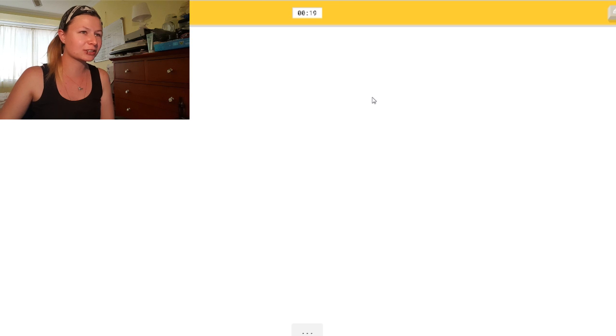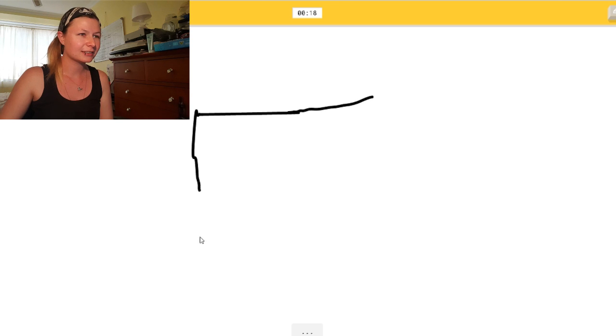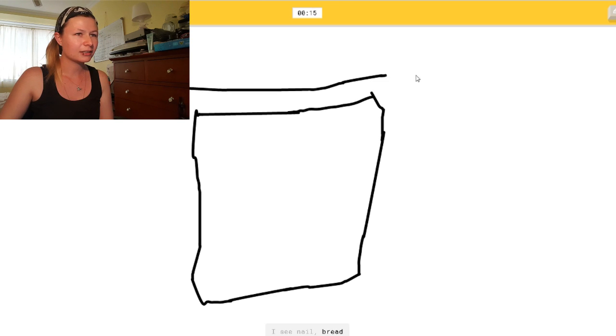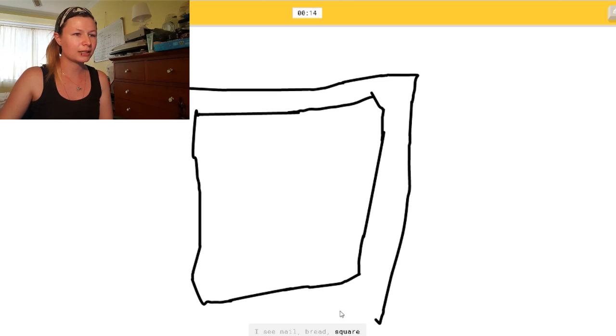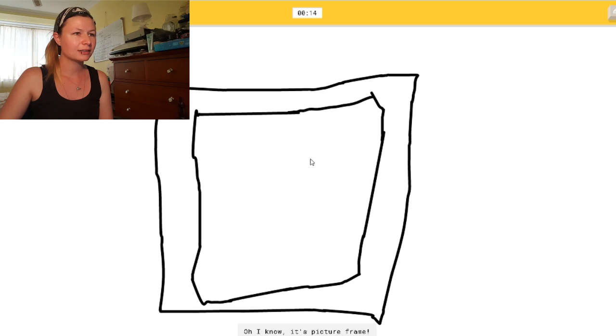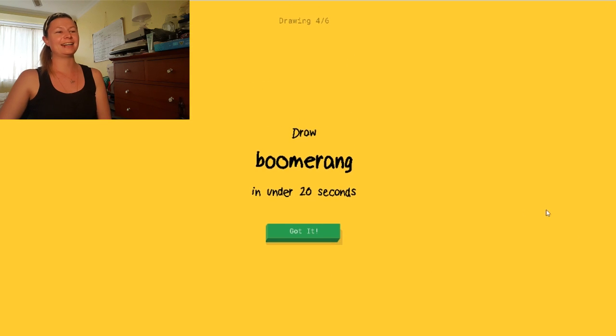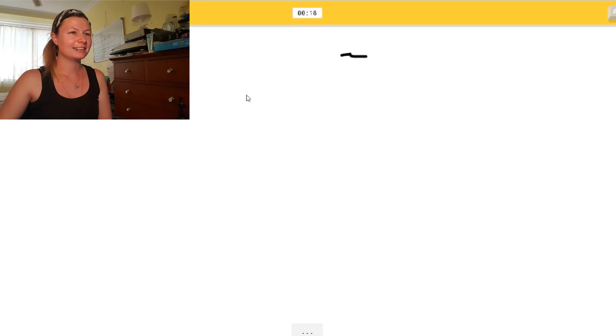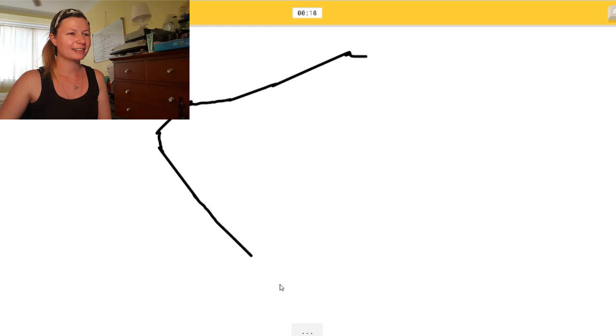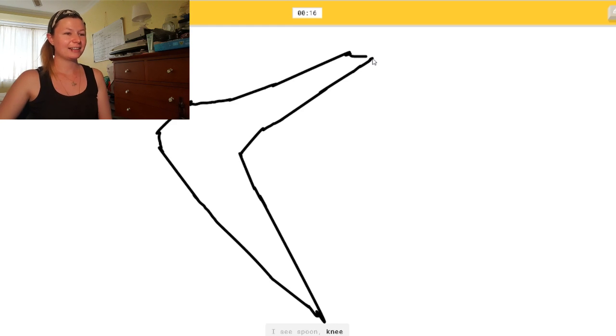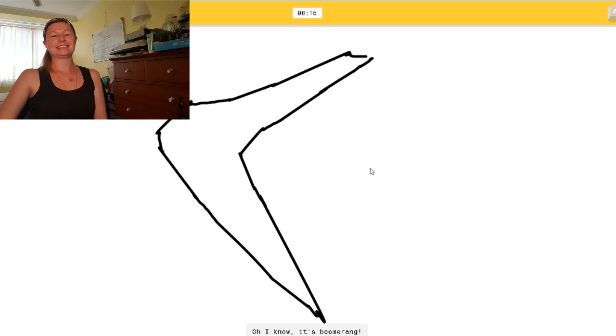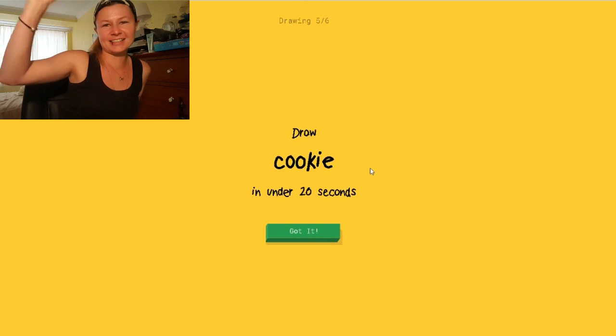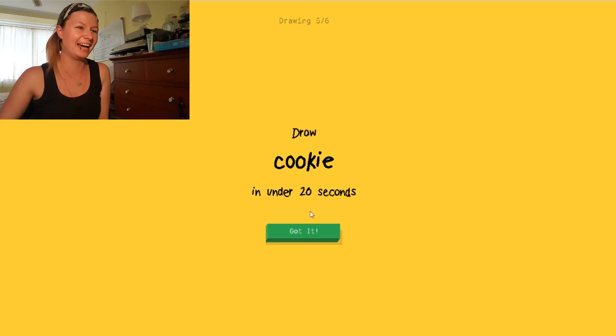Okay. Picture frame. This one should be easy. Draw a square. I see nail. Or bread. And another square. Oh, I know. Yay! It's picture frame. A boomerang. Bloody Aussie. I see spoon. There. Or knee. Yes! Oh, I know. It's boomerang. Aussie, Aussie, Aussie!